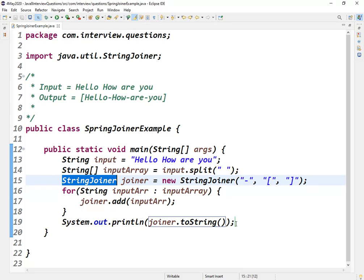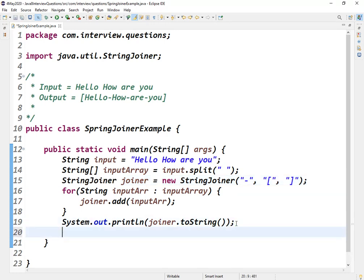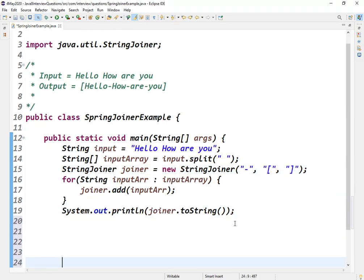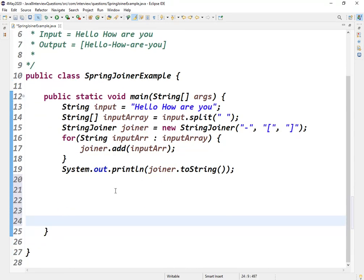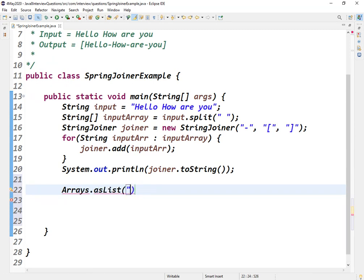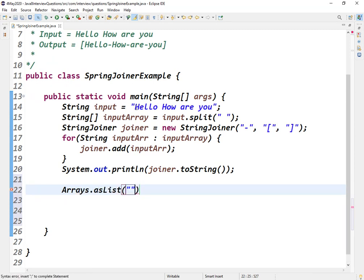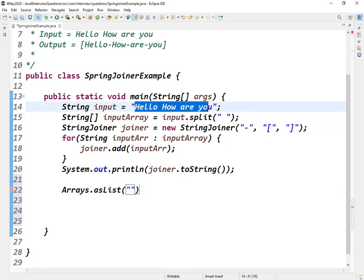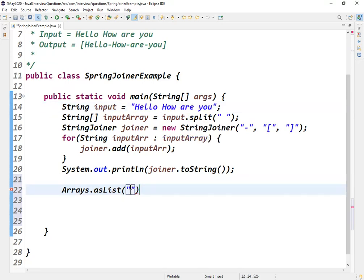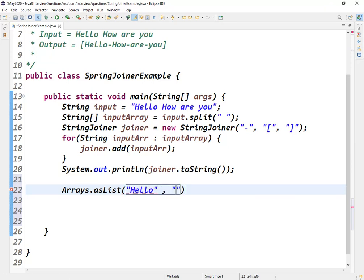Apart from this, this question can be asked in this way as well. Suppose you have been given one array. Let me create one Arrays.asList. Same thing, let me take hello, how, are, you.